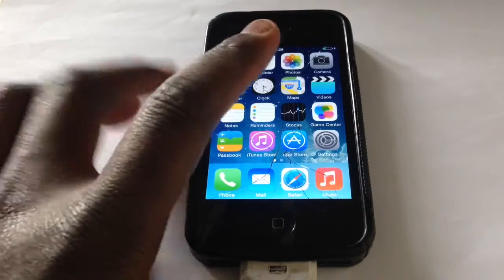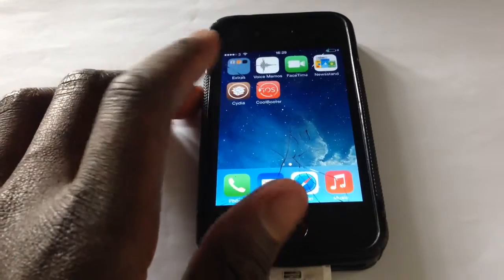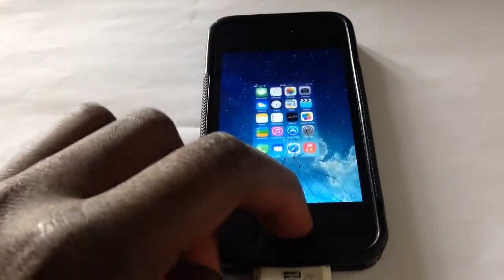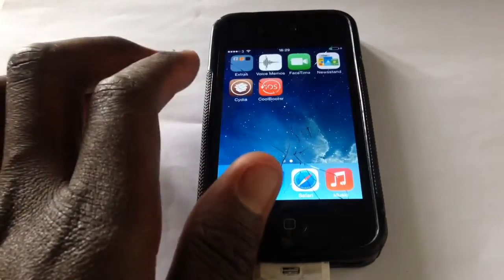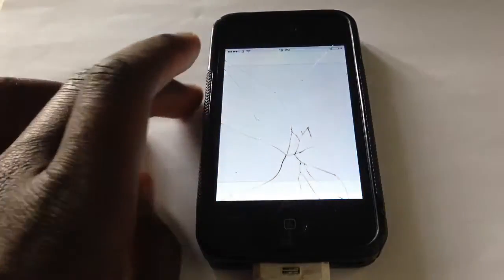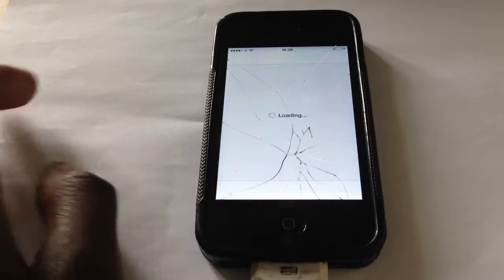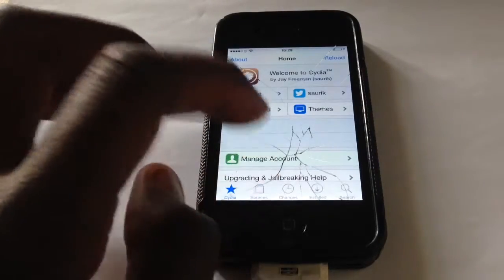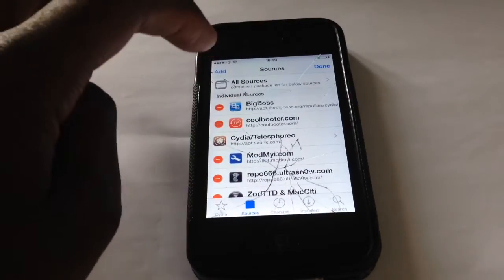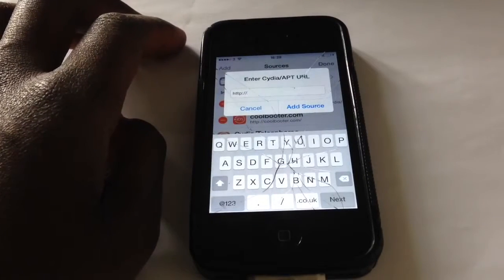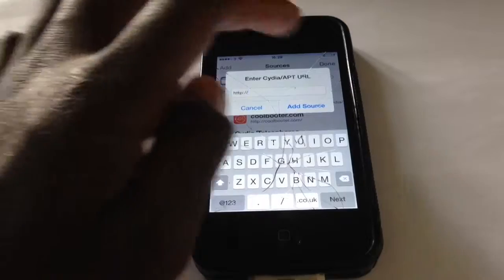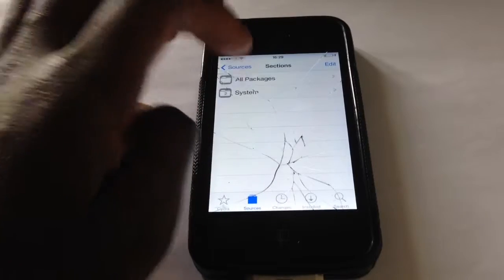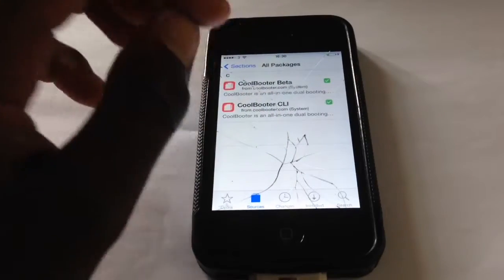I'm not going to take responsibility for any data loss, so make sure you back up and have enough space. I'm running iOS 7.1.2 right now. You need to be jailbroken, then open up Cydia, allow it to load, go to Sources, click Edit then Add, and add the URL in the description — coolbooter.com. Add that source and allow it to load.